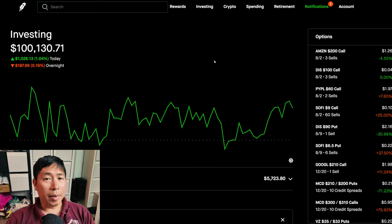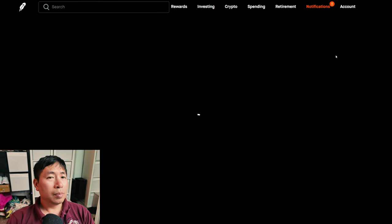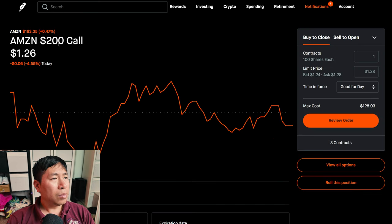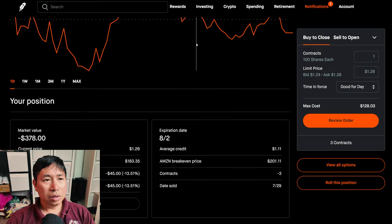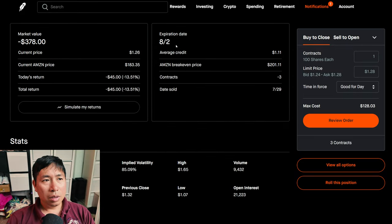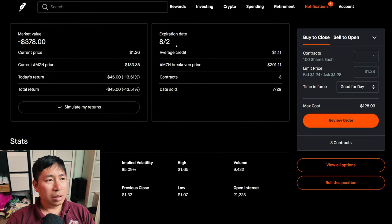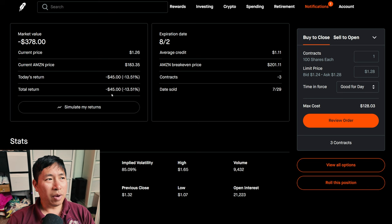Let's go over my positions. For my options, I'm selling Amazon $200 covered calls. These expire August 2nd. My total return, I am down $45.